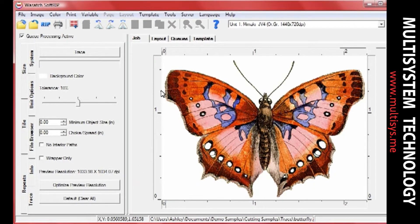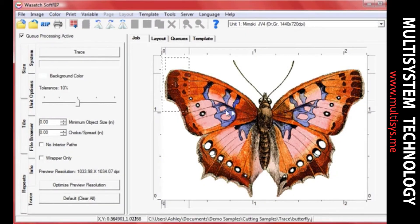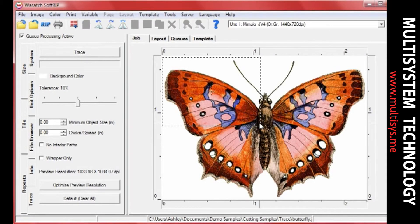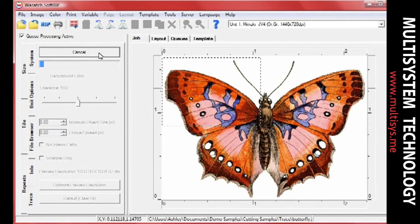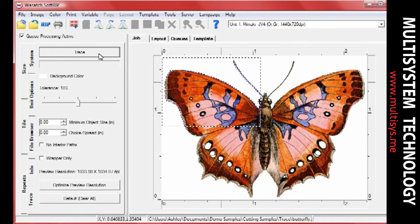If you only need to trace a certain portion of your image, simply draw a crop box around the portion you need to trace. Set your tracing options, and complete the trace. The resulting cut path will be constrained within the crop box.